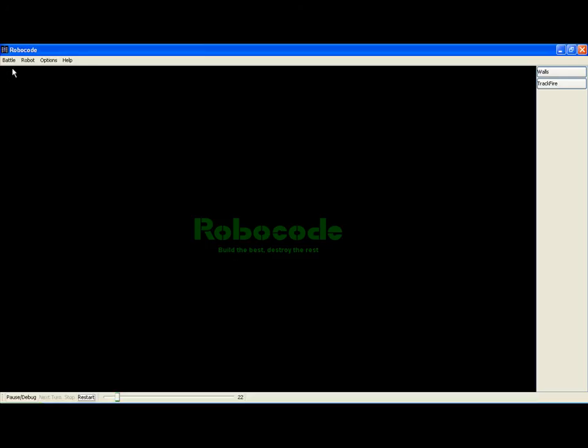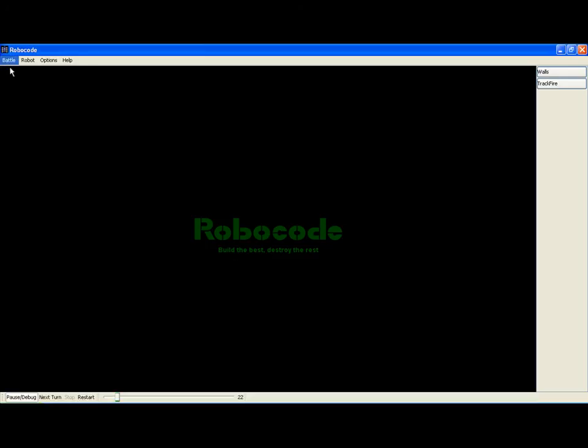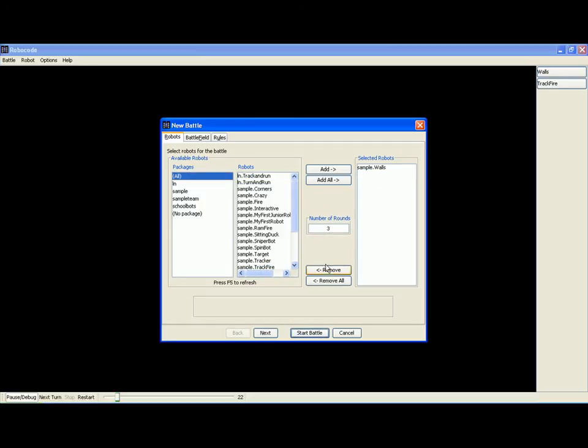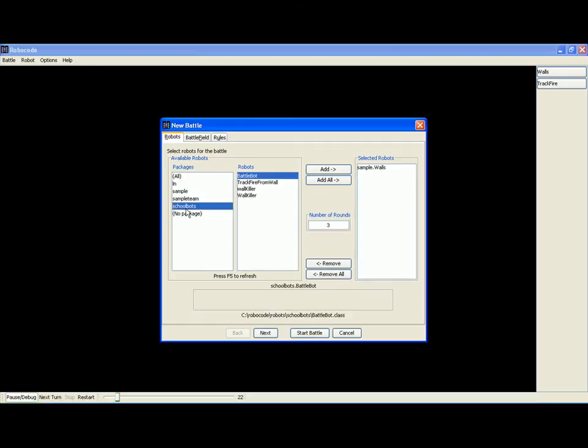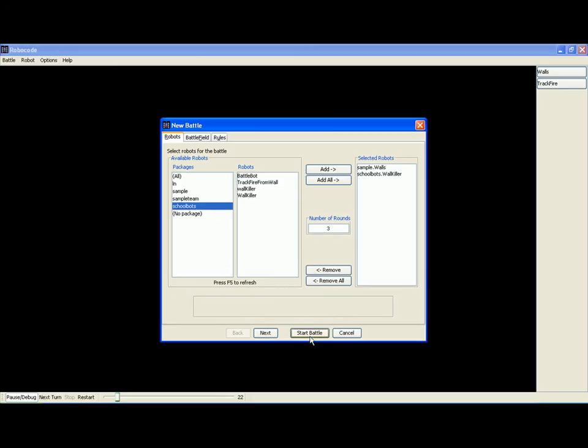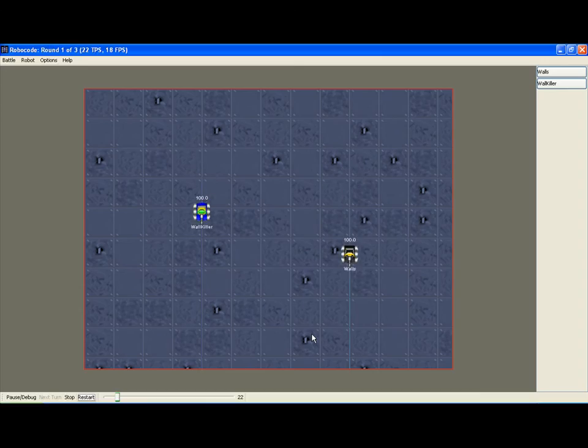We're going to start a new battle and we're going to remove Track Fire. And in school bots, we're going to add a robot called Wallkiller and start the battle. And we'll look at what Wallkiller does.